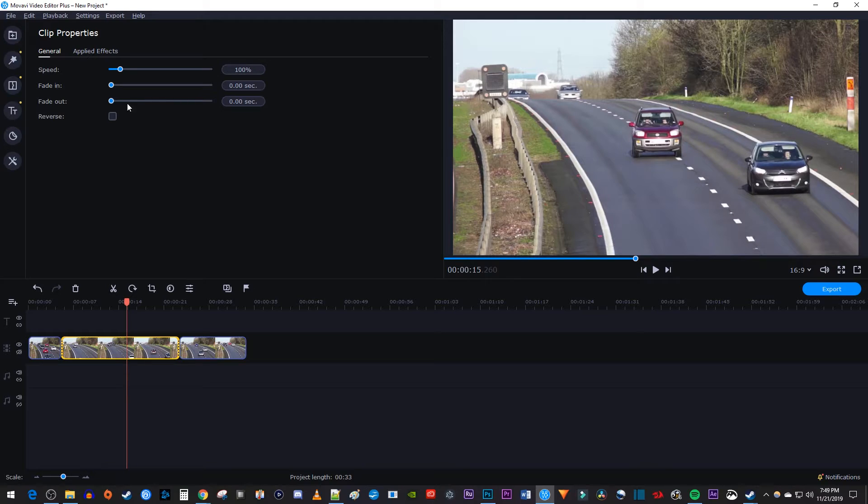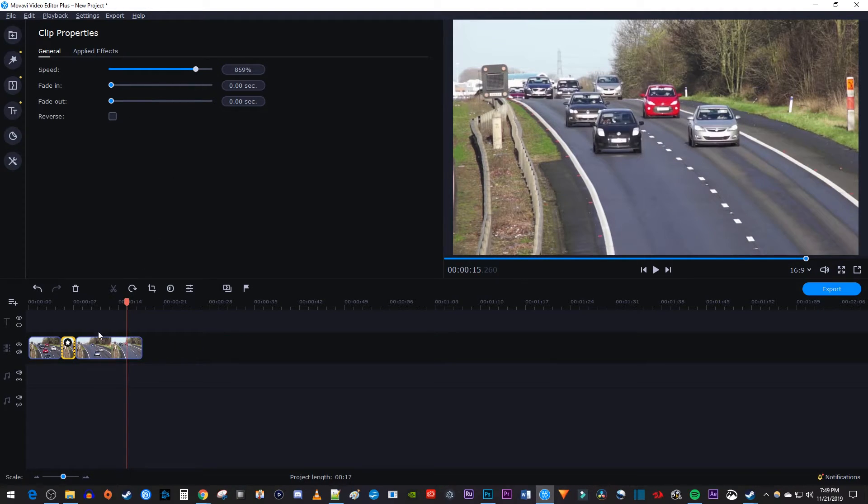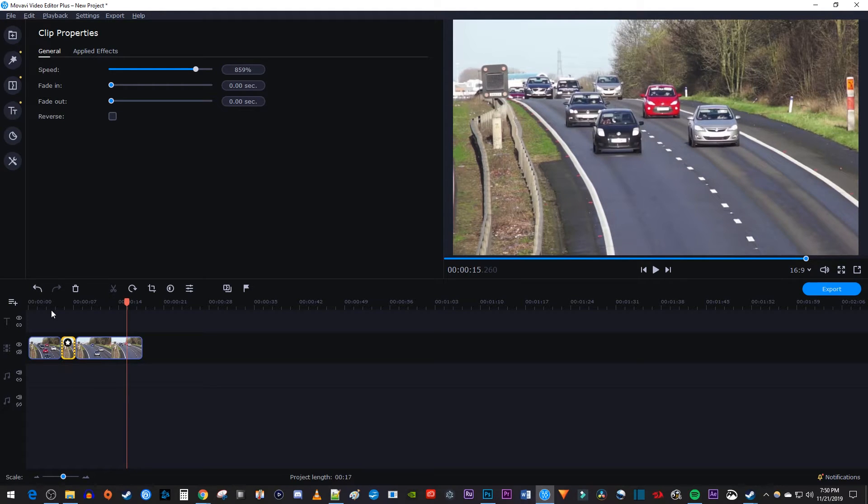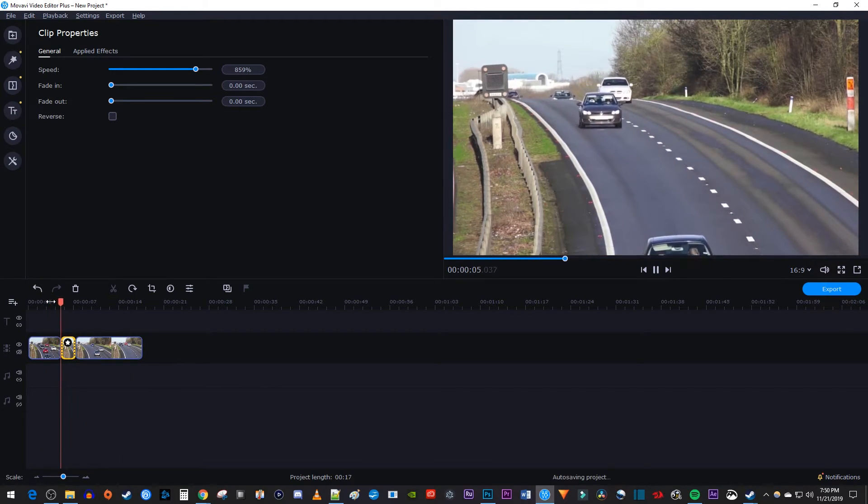Drag the speed slider to the right to increase the clip speed. Keep in mind that this will shorten your clip's duration since it plays back faster. Now when I play this back, my video speeds up when the playhead reaches my cutout clip.